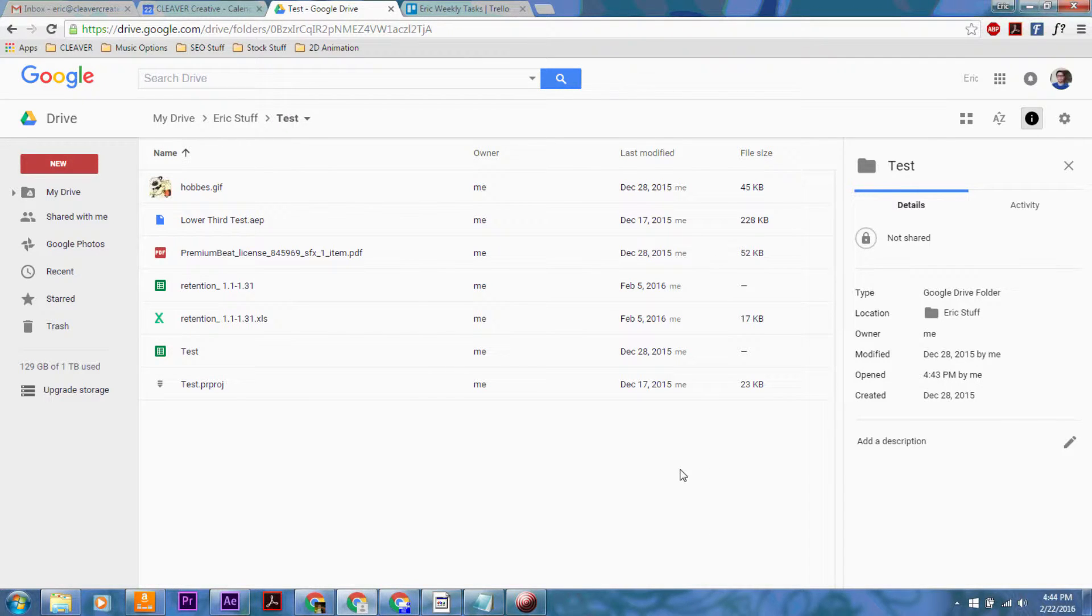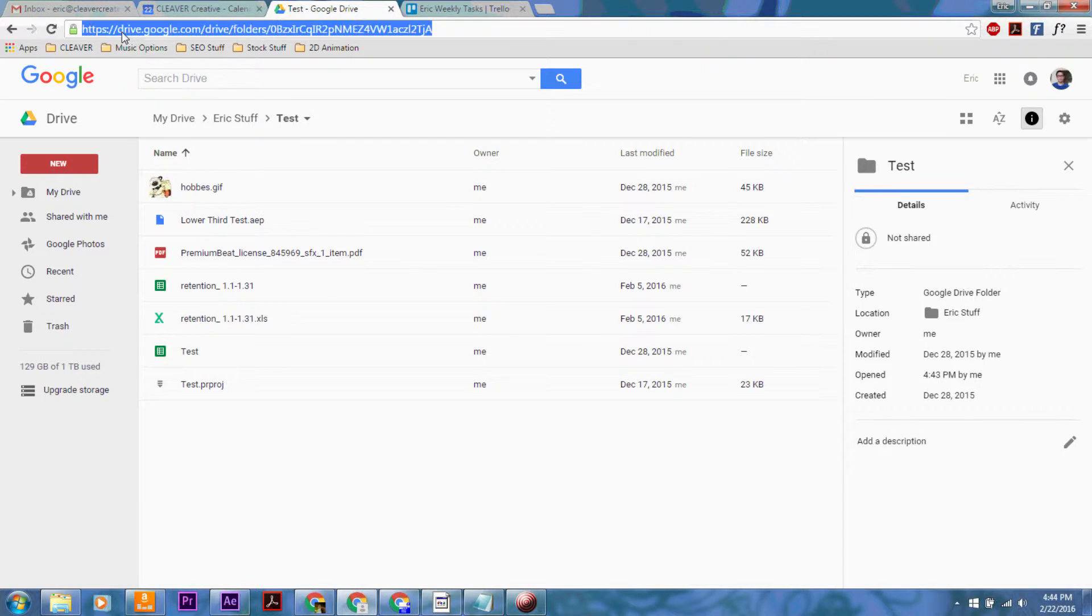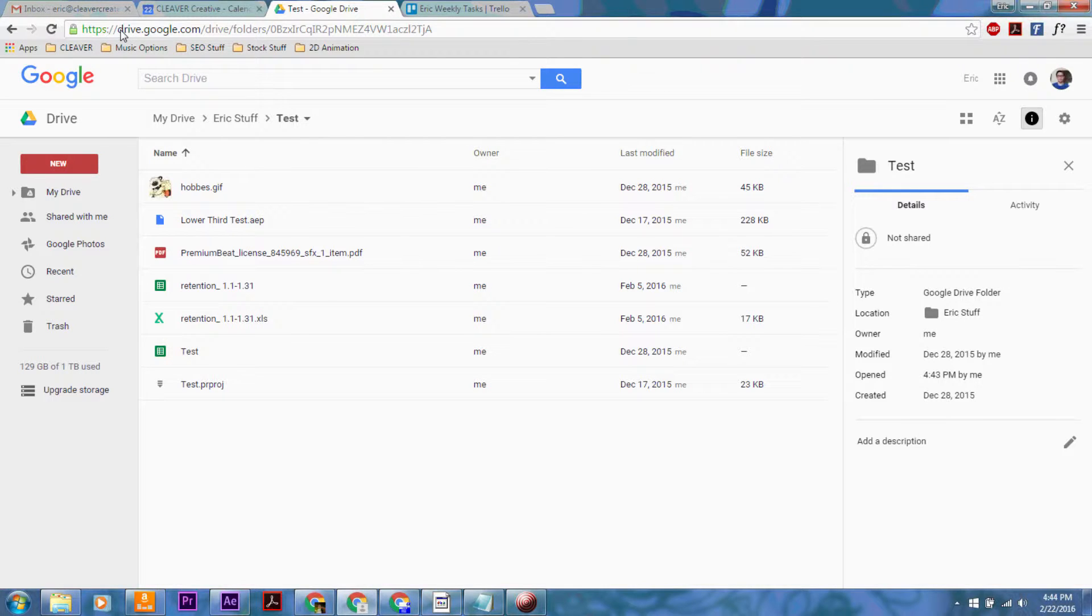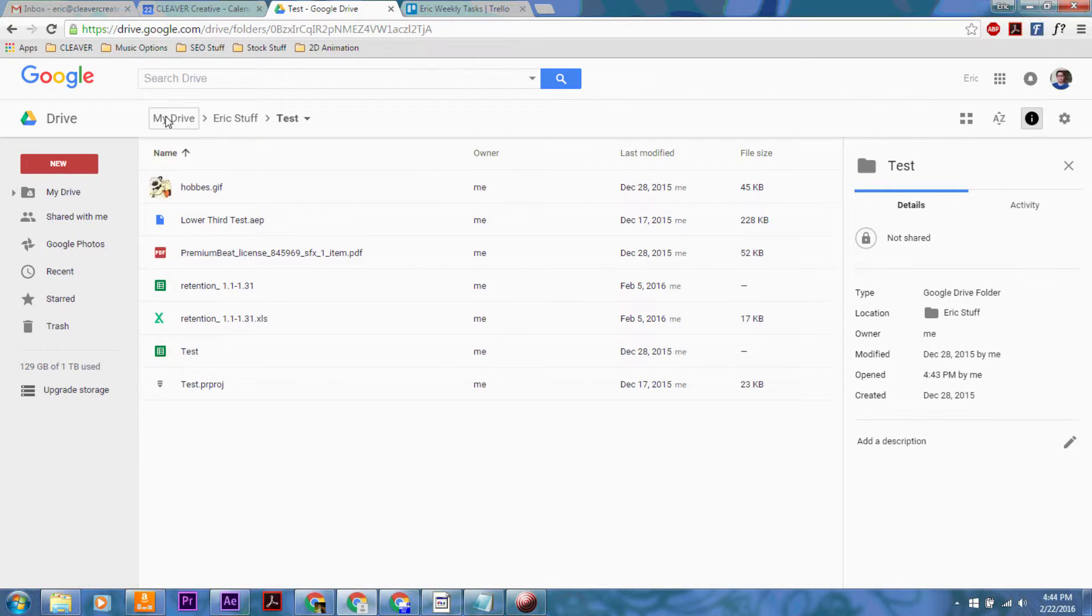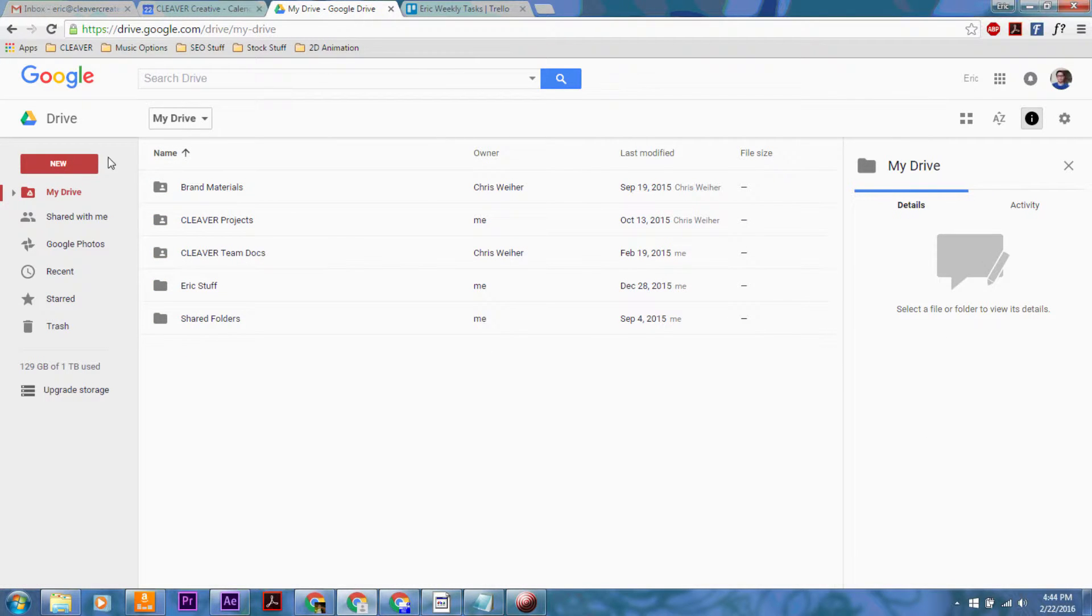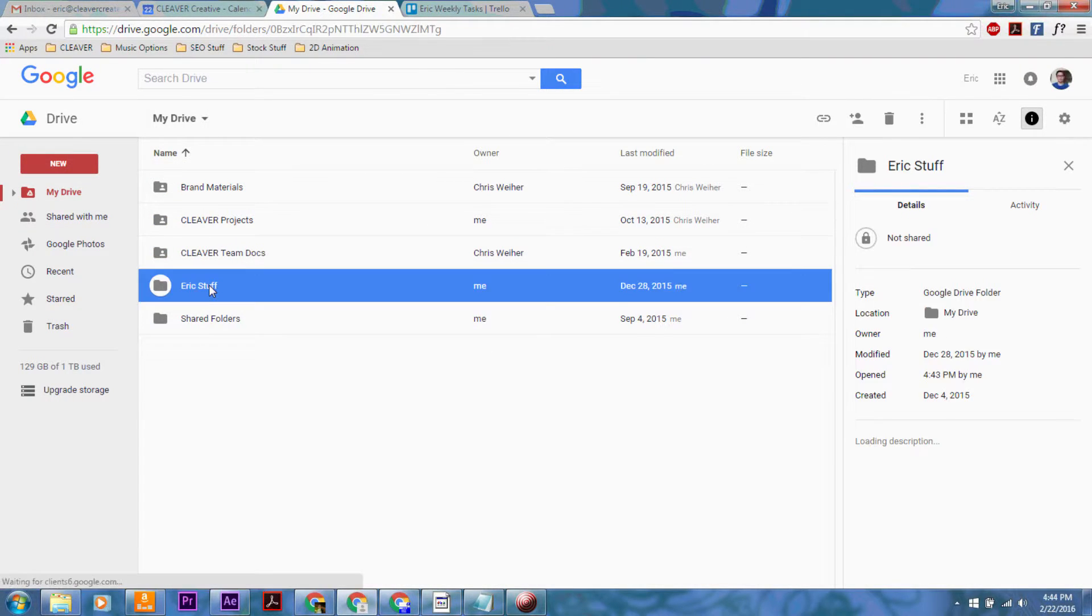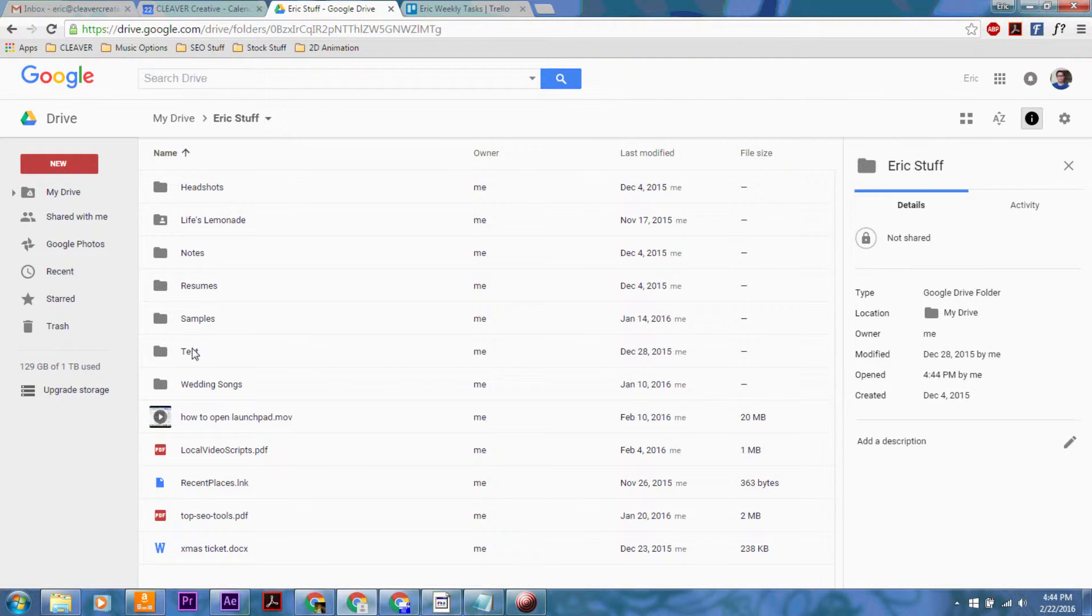So the first thing that you want to do is open up your Google Drive. You're going to go to drive.google.com and it's going to bring you, well first it's going to bring you to your homepage for Drive.